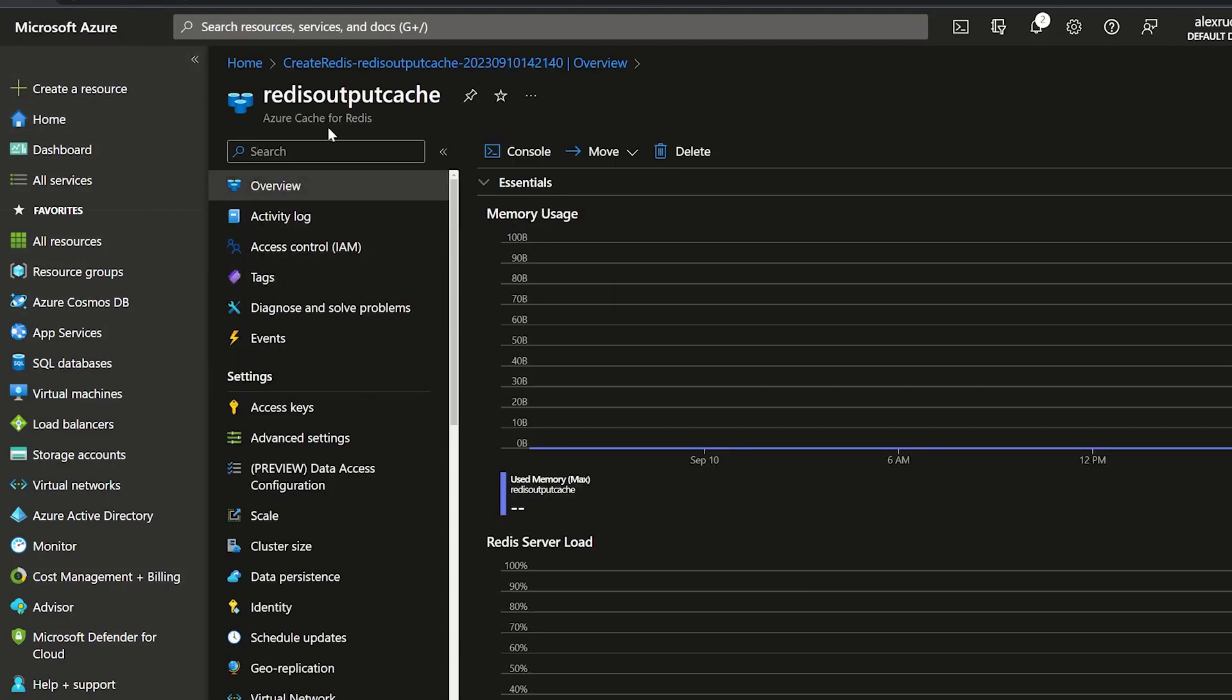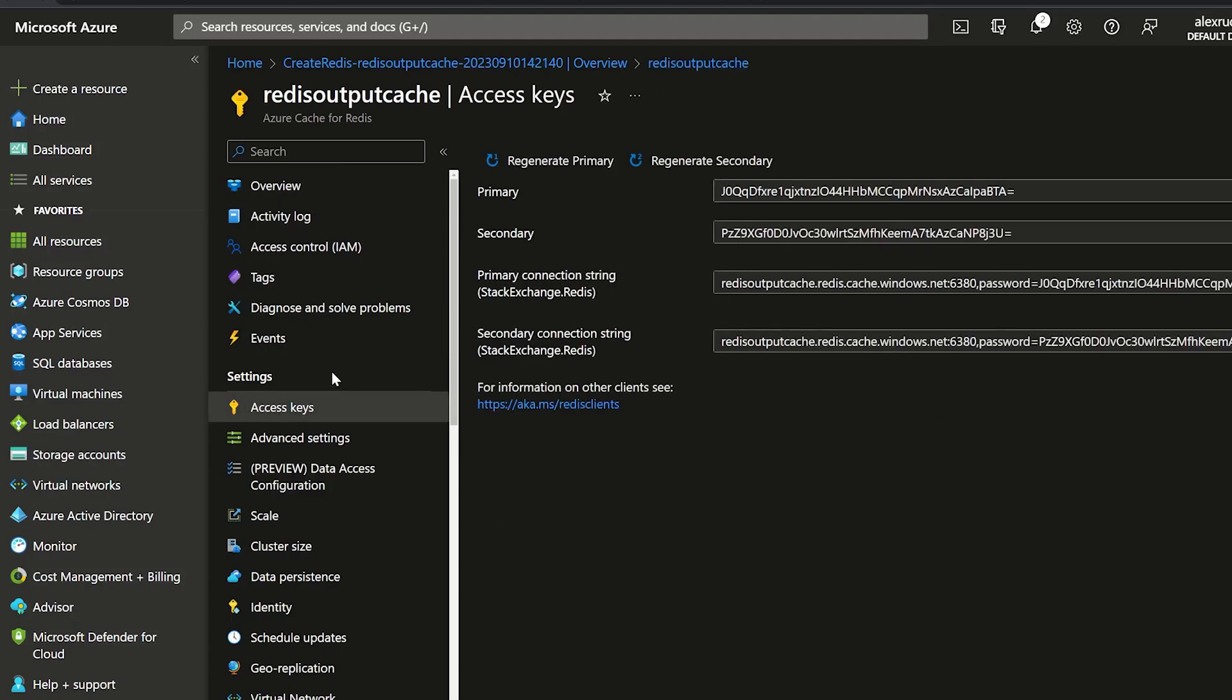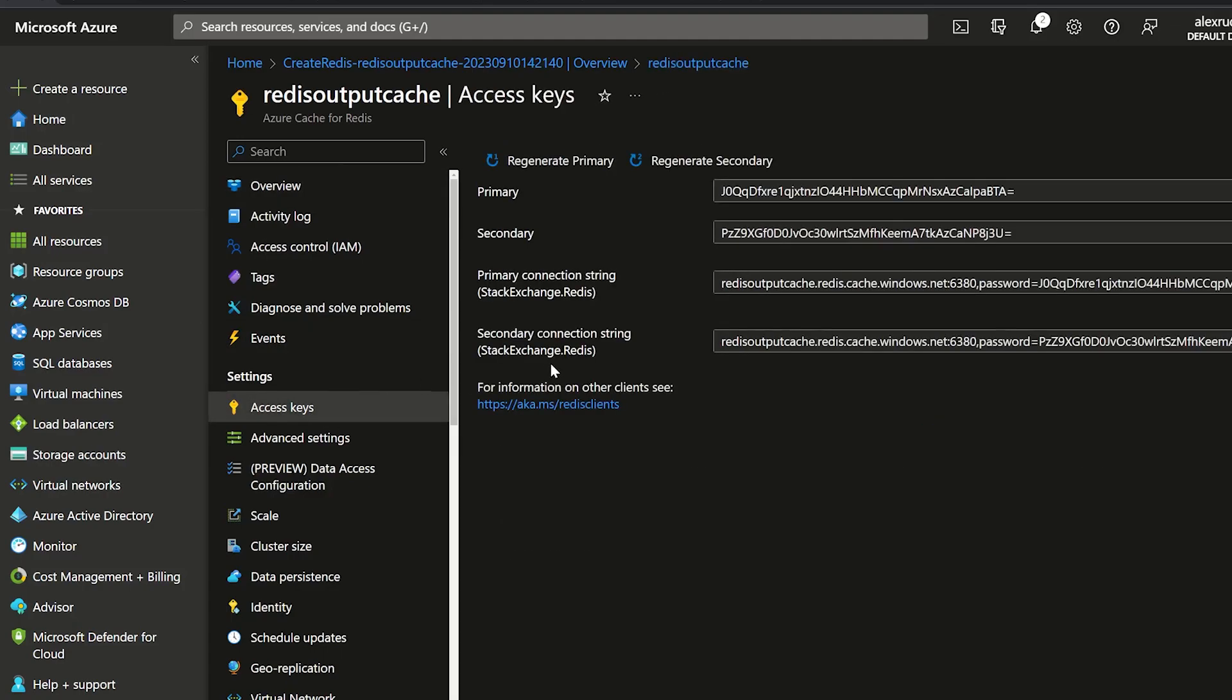And you can set up these additional options along the top on these other tabs, or you can just accept the defaults and hit create here. Now I already did this. So I'm going to jump back to the one that I already created here. And the part that we're interested in at the moment is this access keys. This is where we'll actually find the connection strings to connect to this Redis instance. So we get a primary and a secondary connection string.